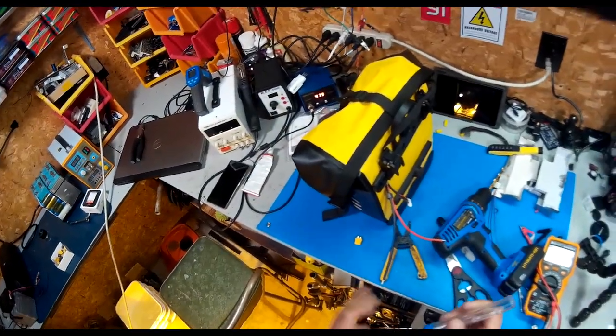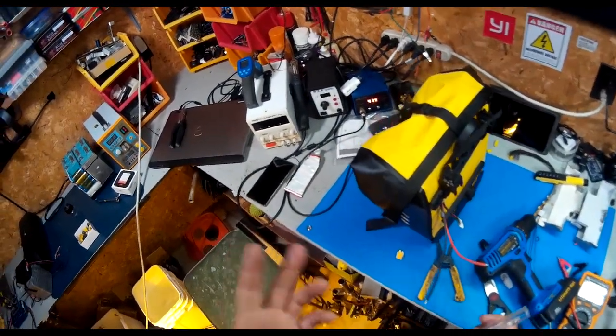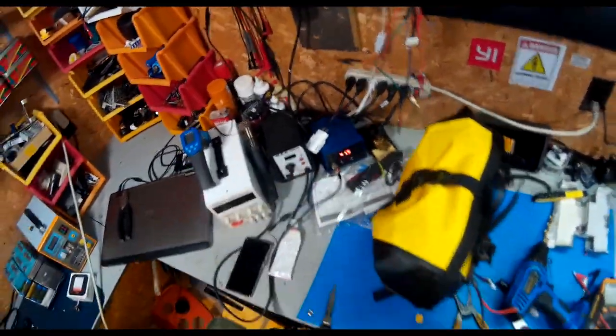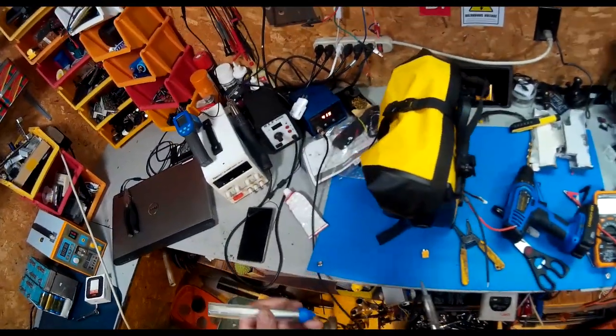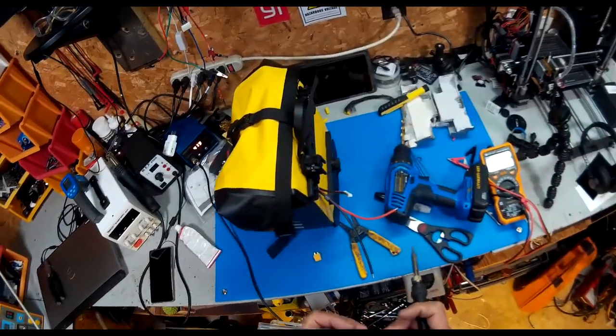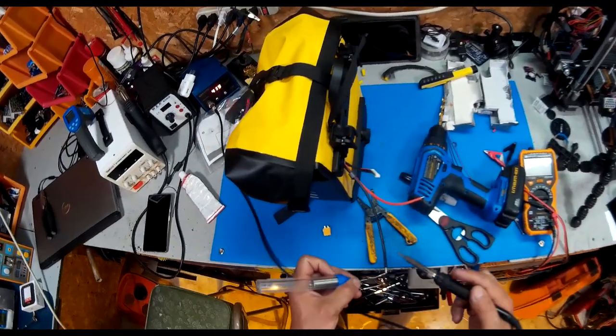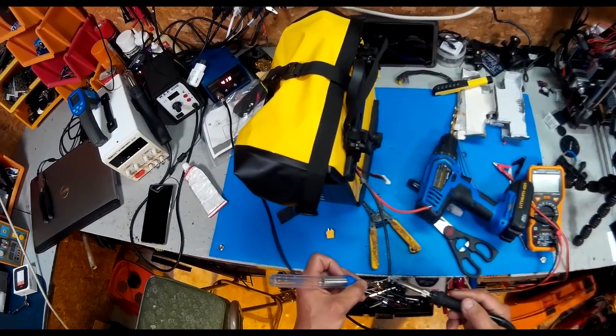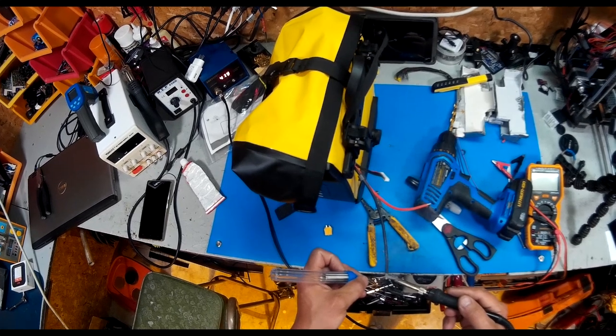This basically turned out exactly how I envisioned it. I like to go over what I'm doing before I actually do it, that way I know it'll turn out.